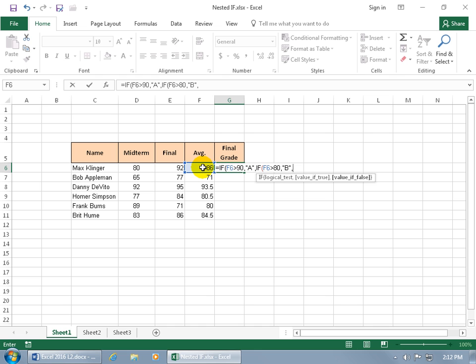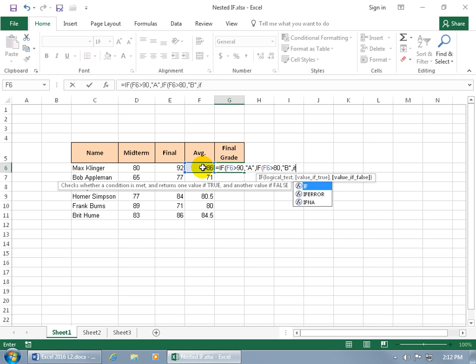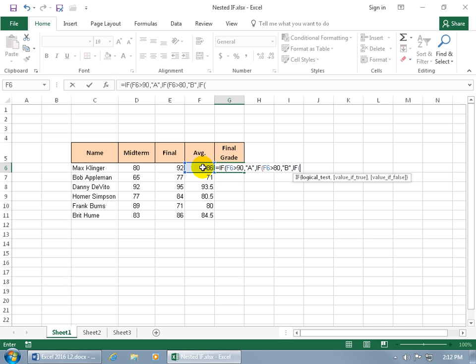And then if it's false, okay we got to go to the next step. Another IF. Because you know we still have a few more letters like they get a C, D, and F. With it highlighted hit the tab key and what's that logical test? Well it's going to be the same cell again. It's got to be greater than this time. It's got to be 70. Comma.